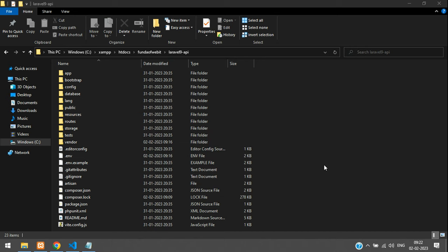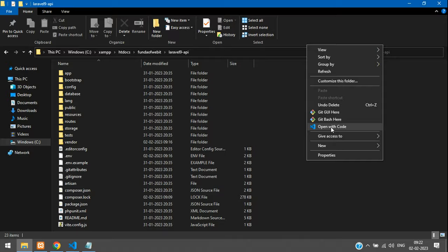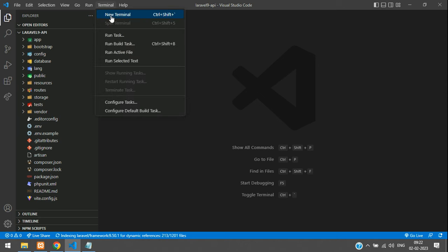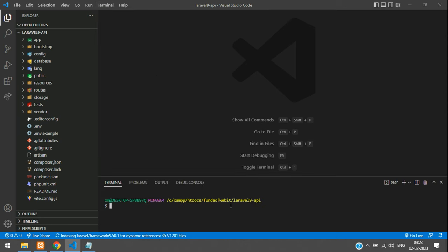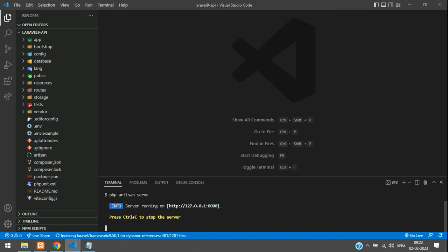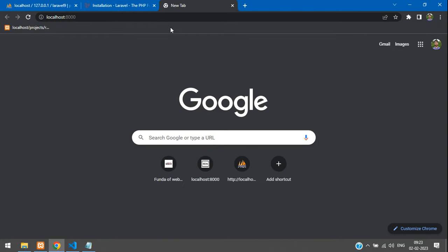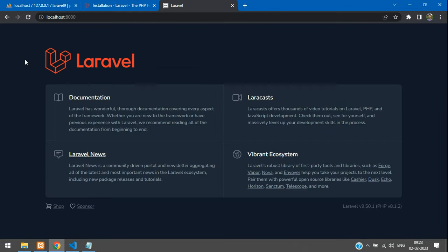Once the project is installed, close the terminal and open the project in VS Code. Open a new terminal inside VS Code and serve the application with `php artisan serve`. Your server will start on localhost:8000.